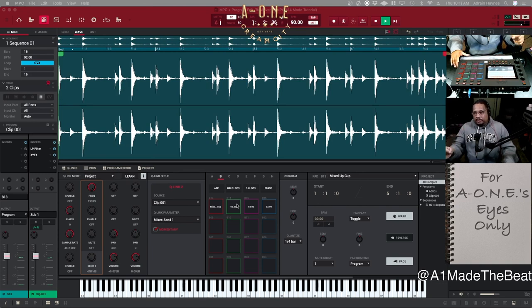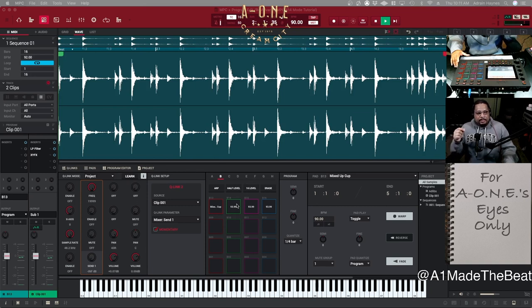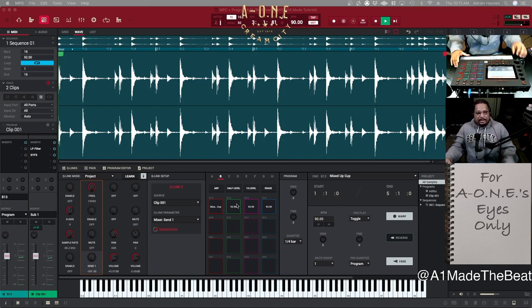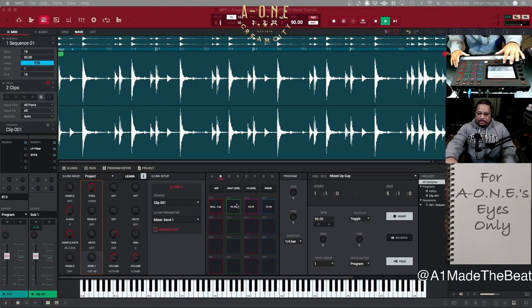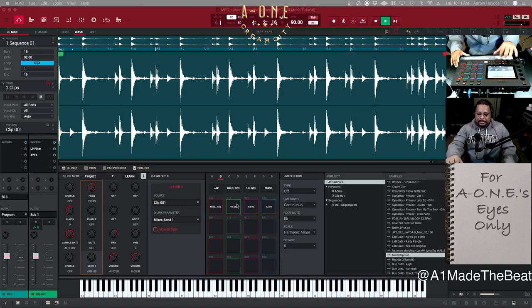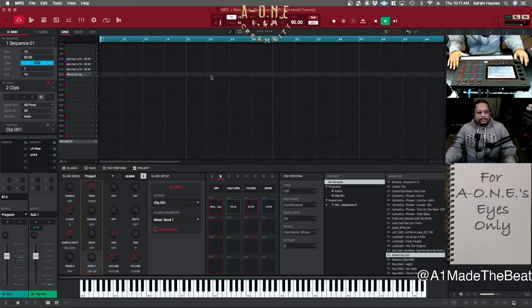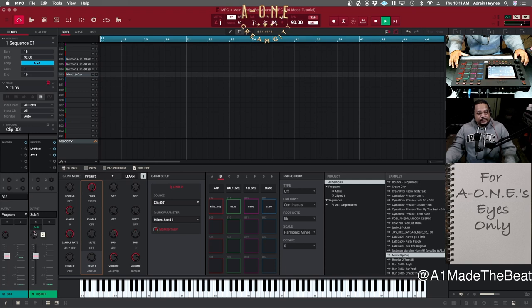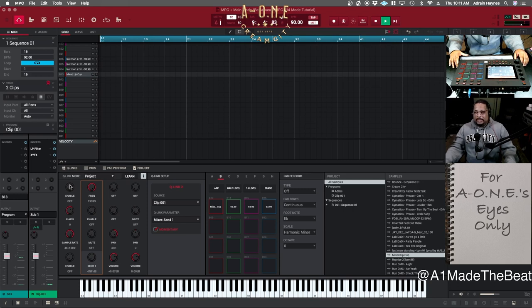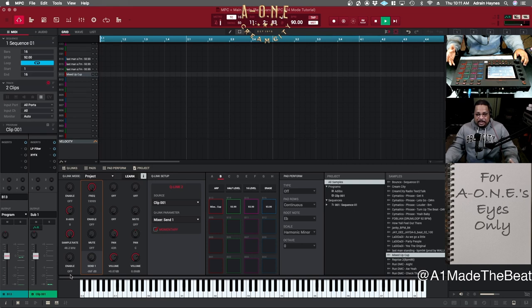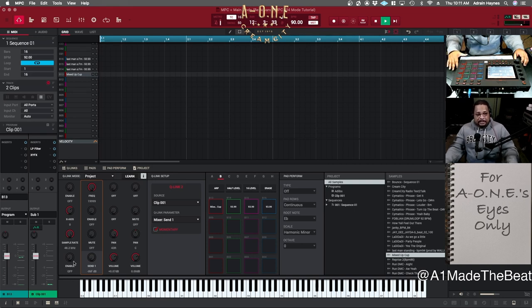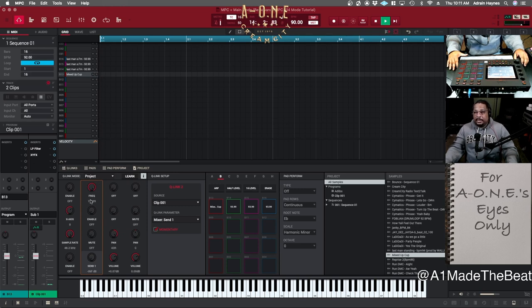Now it's time to show y'all how to set up your effects so that you can actually manipulate and have fun with it on the fly. So we can come out of this program edit screen, go to main. We can actually come out of grid unless you want to look at it. As you see, like I told you how I got mine set up, I got it set up where lane one of my Q-links is for the master. That's everything on my master channel.